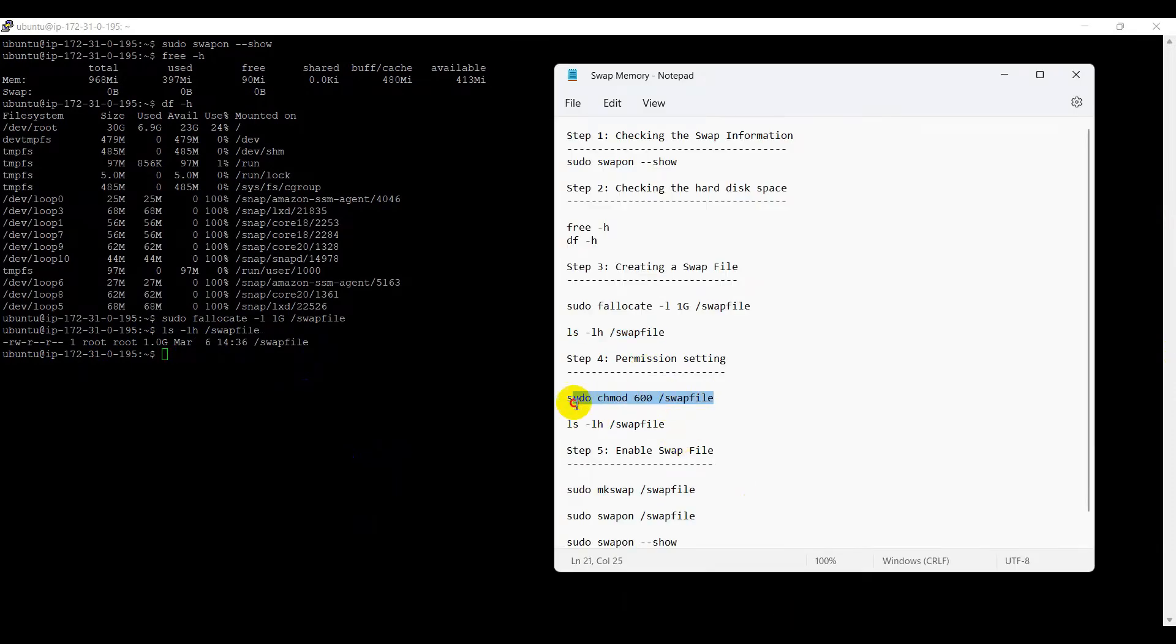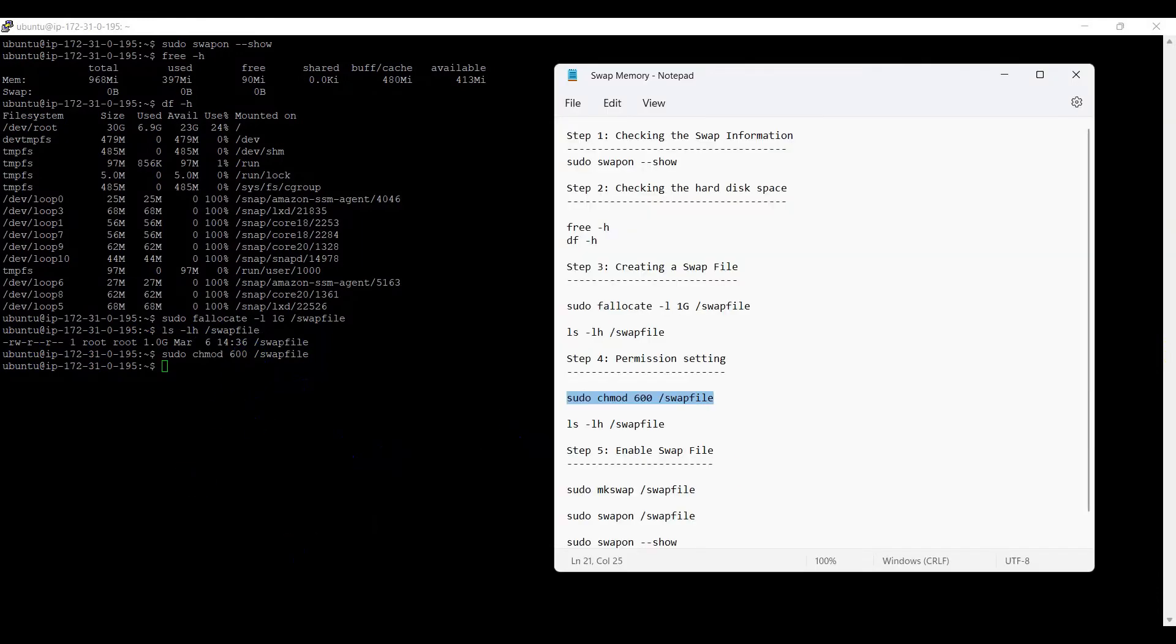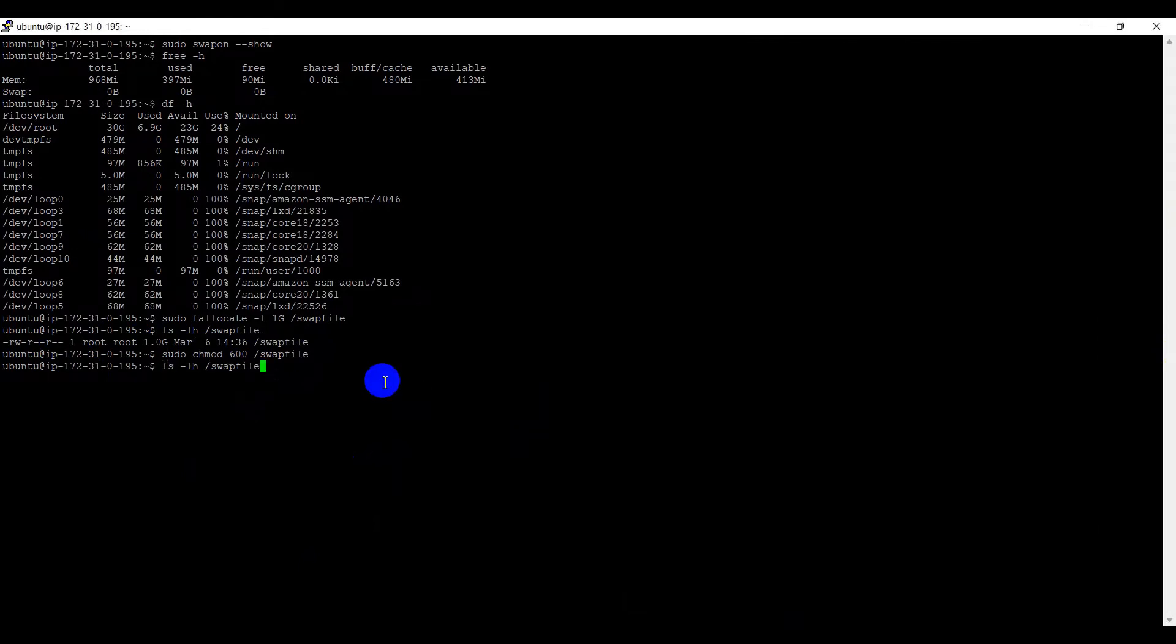Step 4. Permission setting. Need to modify the file permissions using the chmod command. Again, use the ls command to check the file permissions are modified or not.